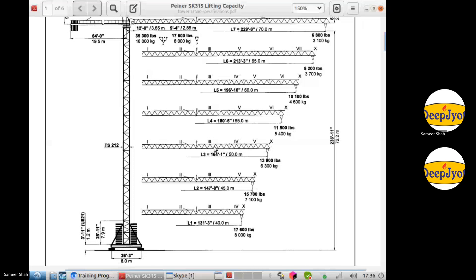We are not sharing the formula flow here — that will be shared in the real training sessions. This column can be 20, 40, 60, or 80 meters in height, and you must be able to design the column and boom regardless of its length — whether 60, 70, or 80 meters. It will not take more than three hours to complete this design.